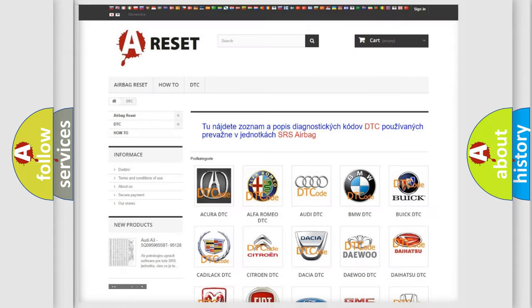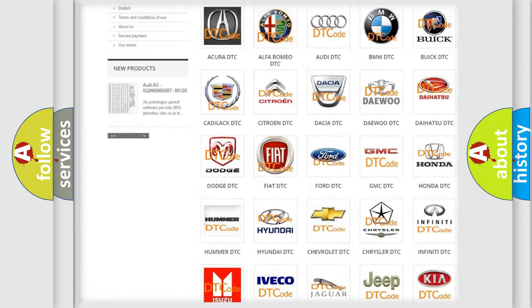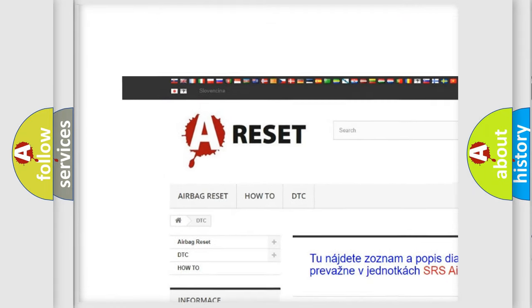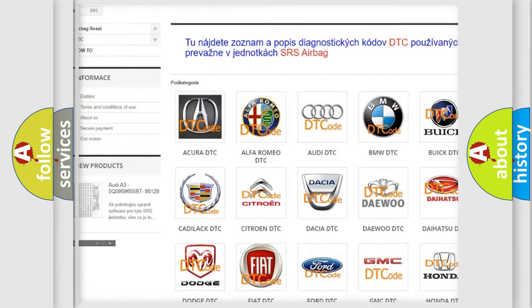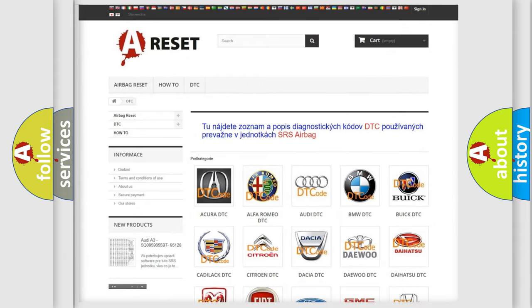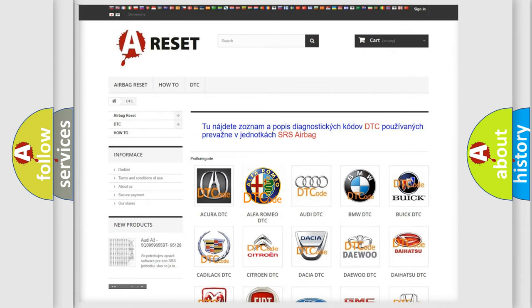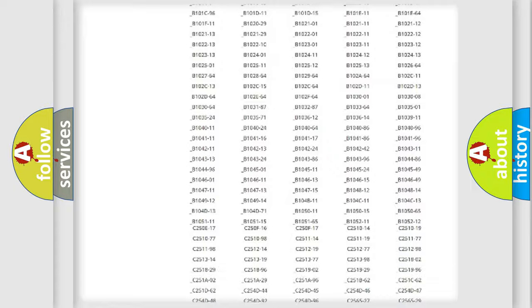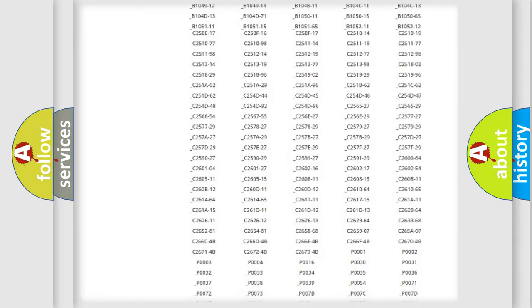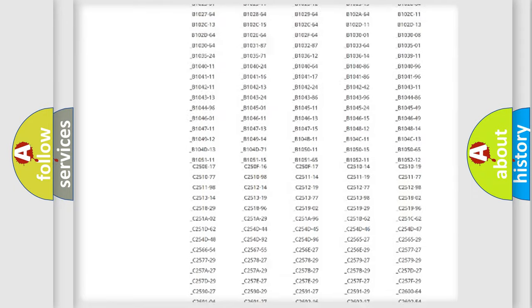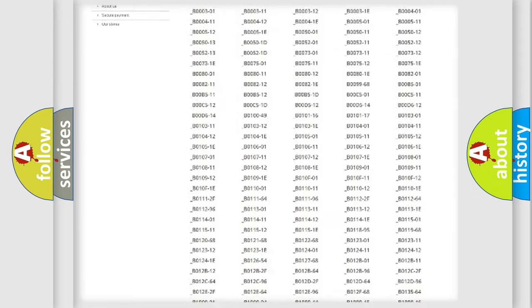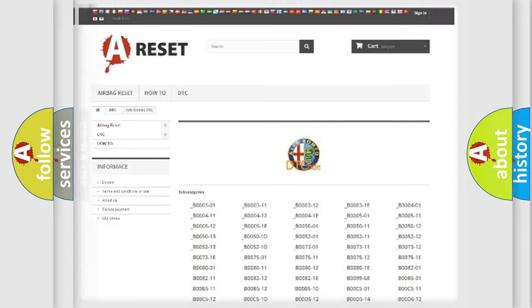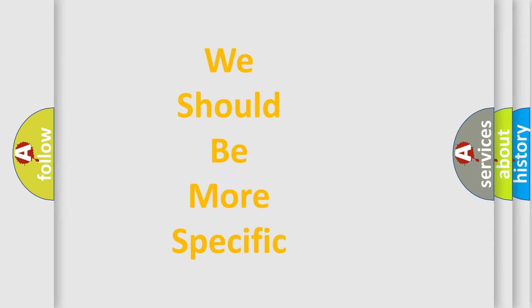Our website airbagreset.sk produces useful videos for you. You do not have to go through the OBD2 protocol anymore to know how to troubleshoot any car breakdown. You will find all the diagnostic codes that can be diagnosed in AG, Alfa Romeo vehicles, and also many other useful things.